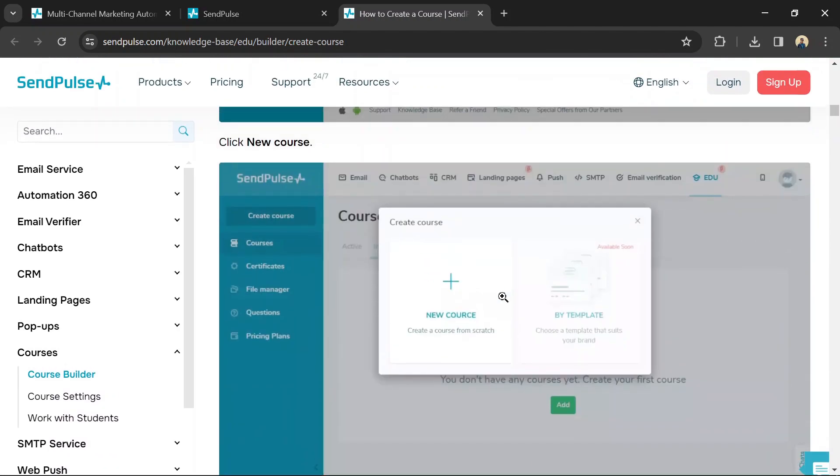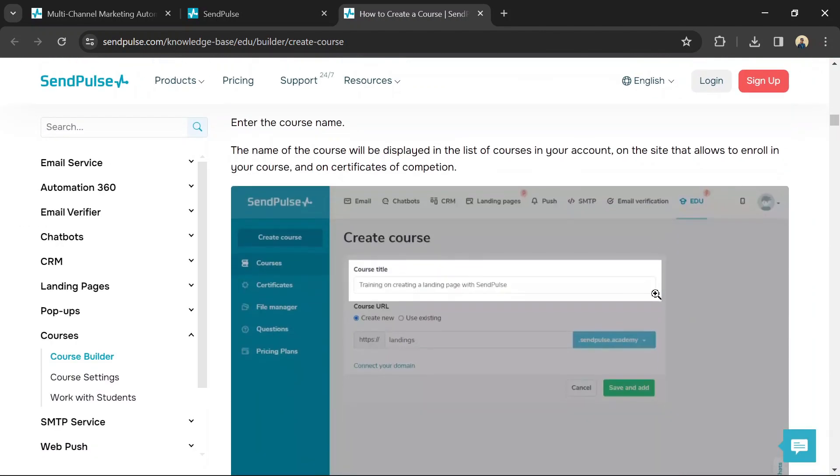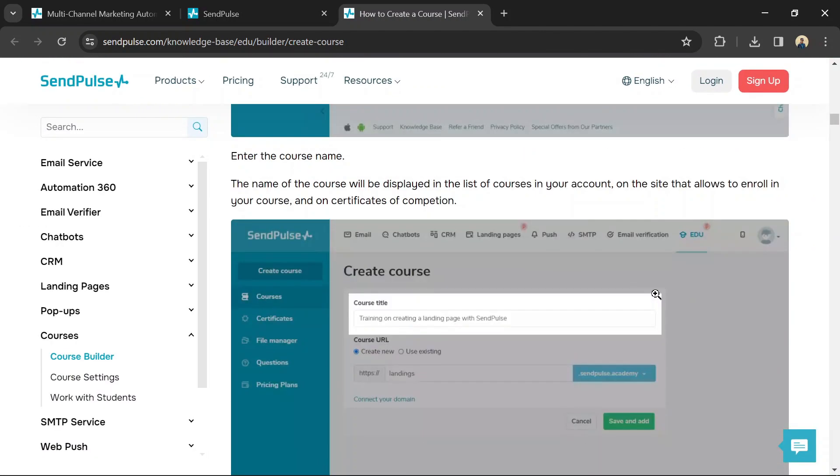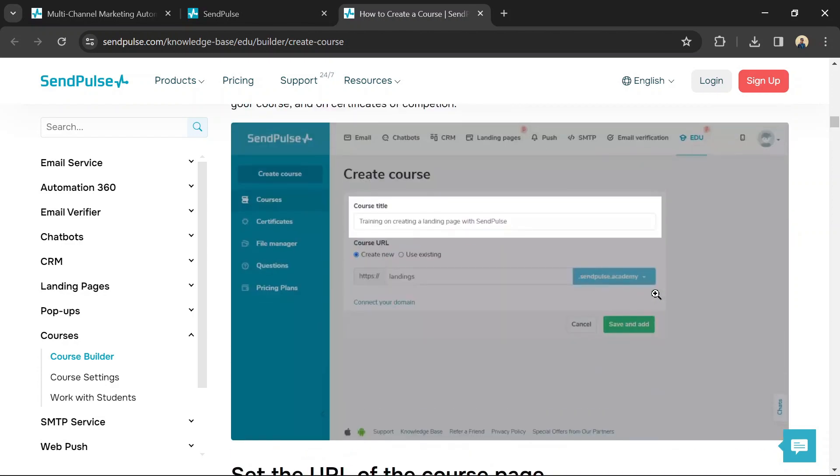Organize your course content into sections for better structure. You can edit section titles and descriptions within the Builder.